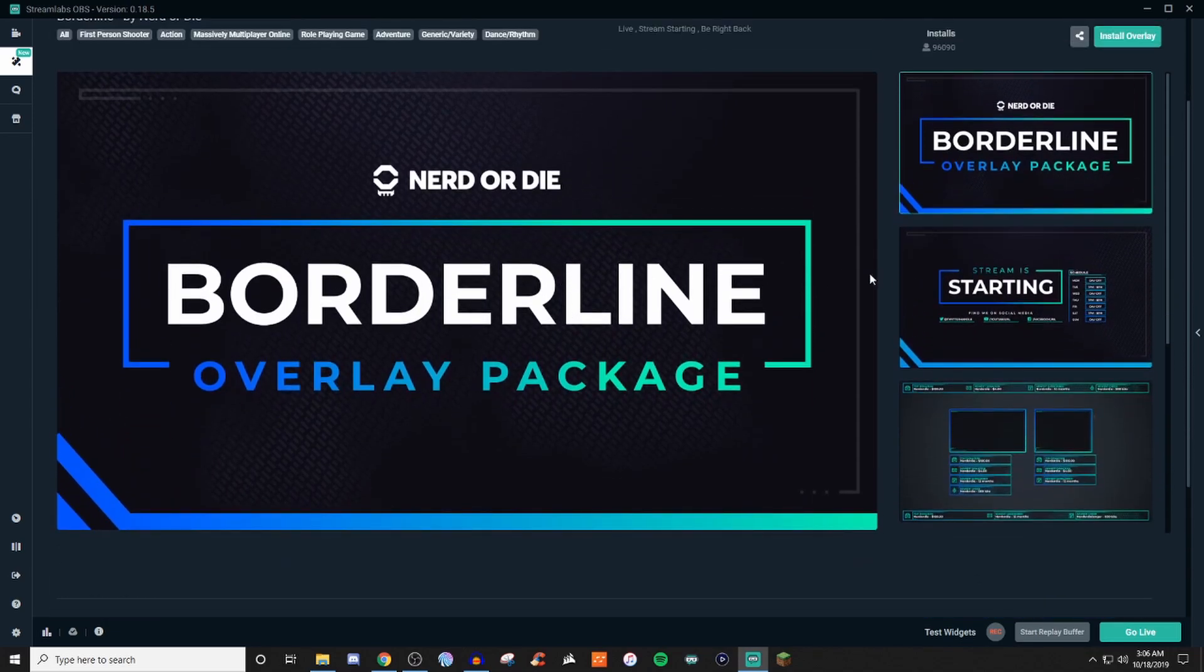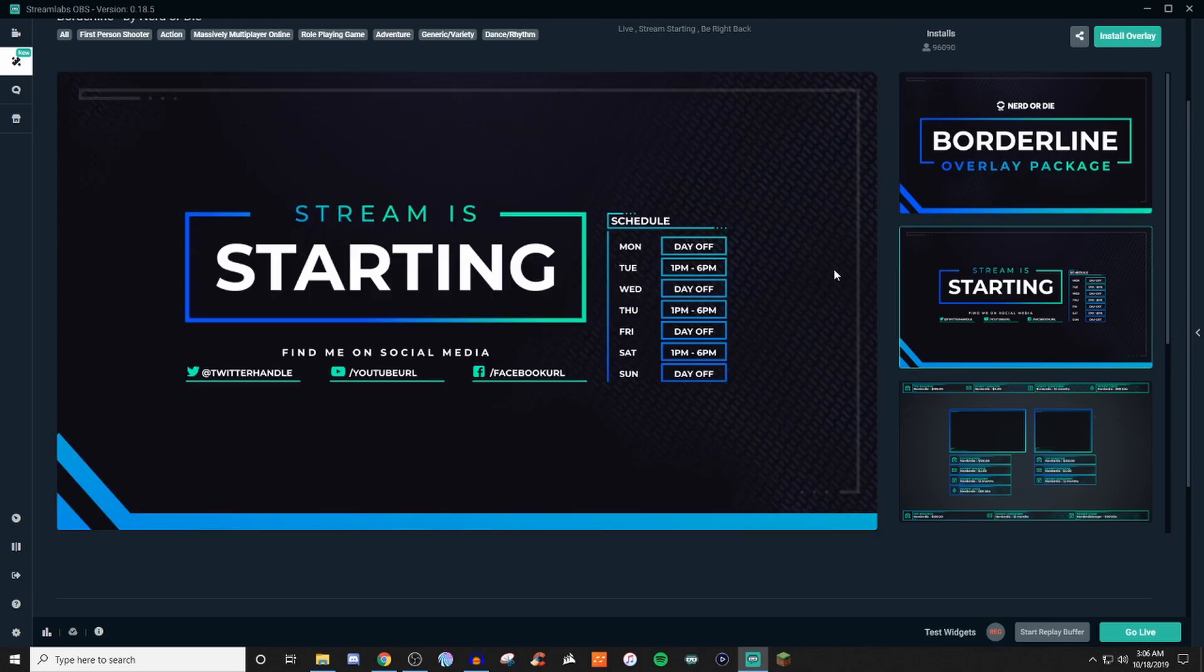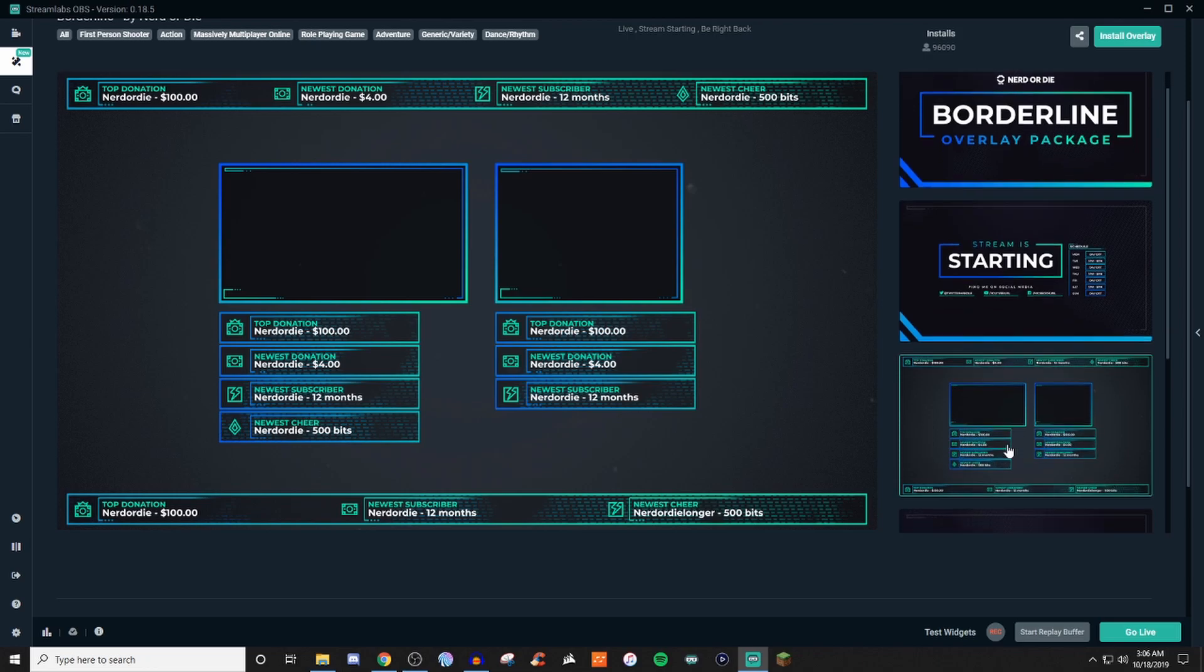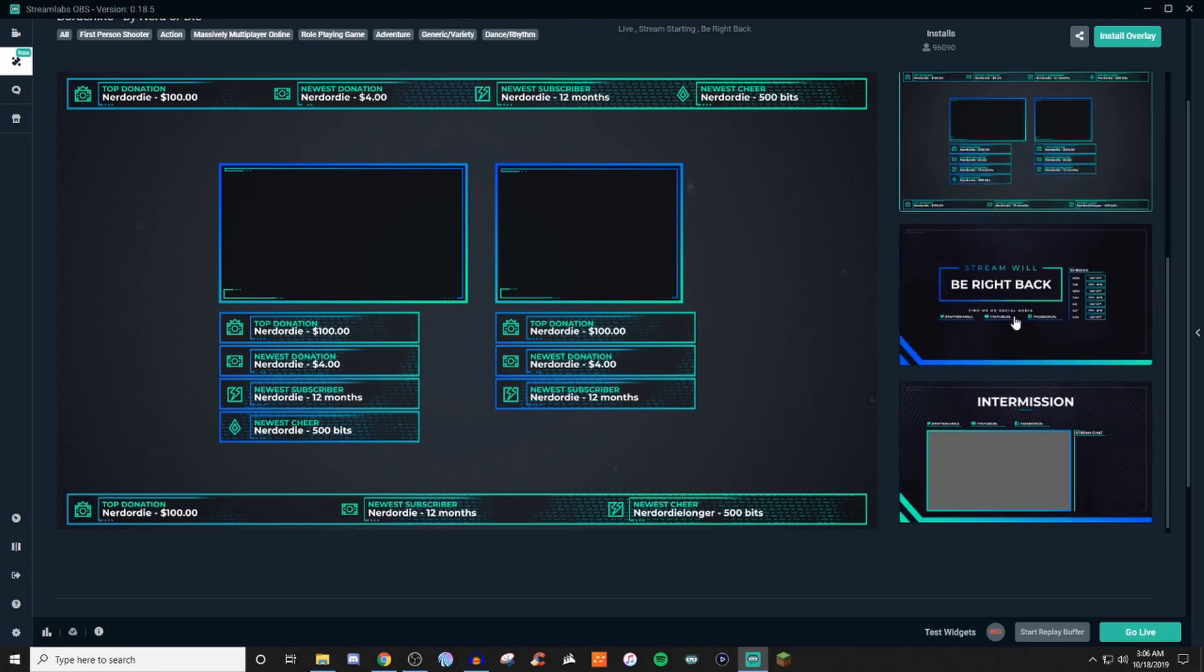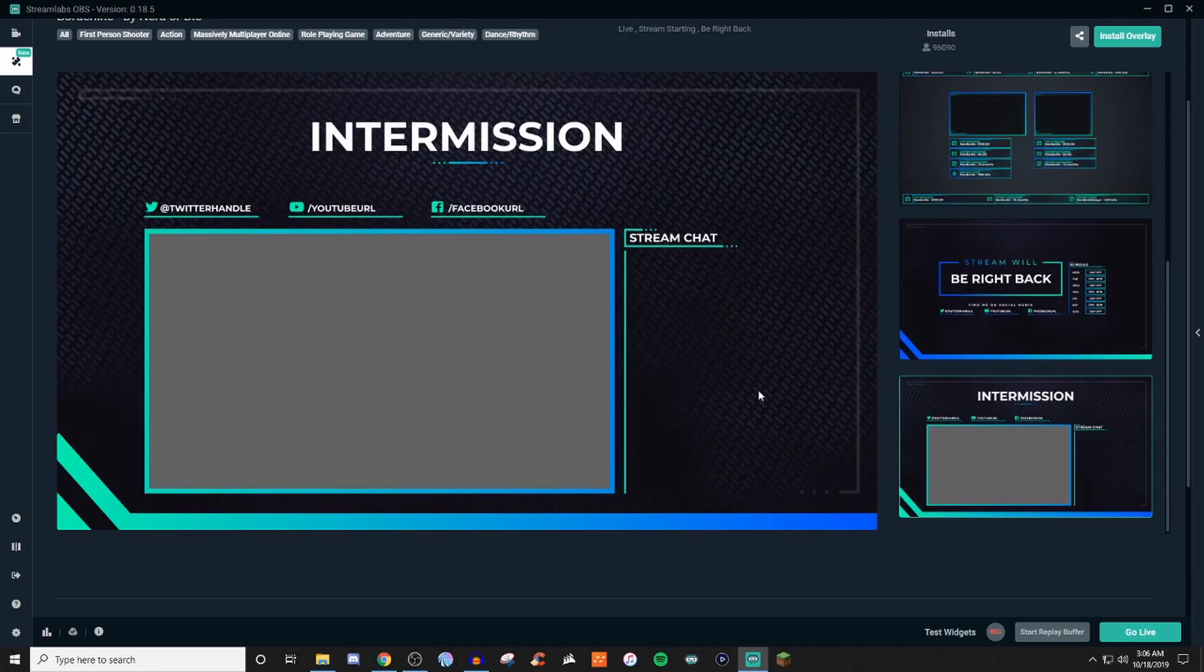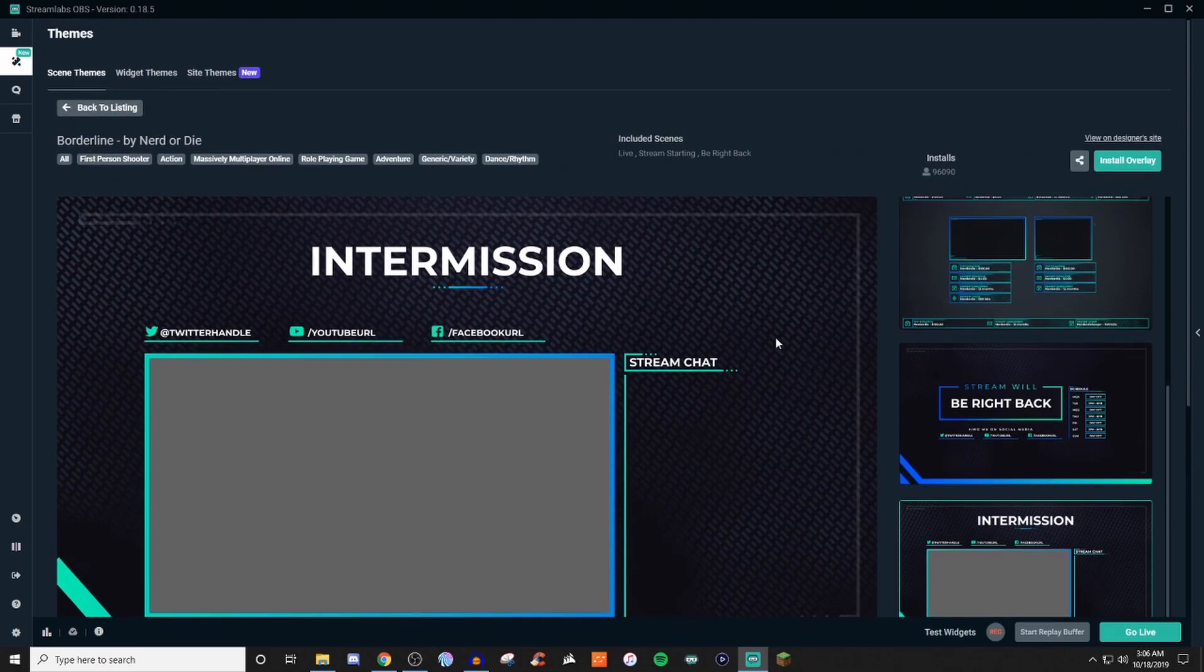So this one's static. You have your overlay package, of course. So you got your starting stream starting. You have different types of ways that this is set up here. So it's very basic, but it's clean. It's able to be read with no problems. And you have different types of webcam boxes and everything like that. You have a BRB, an intermission. So this is free for you to use.